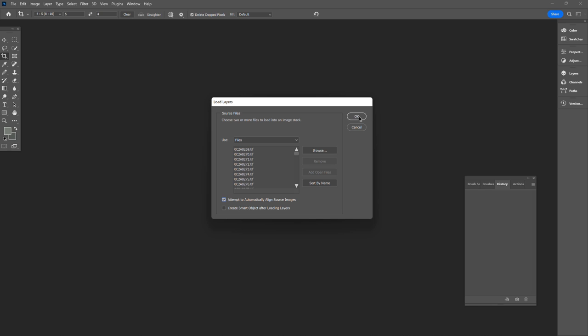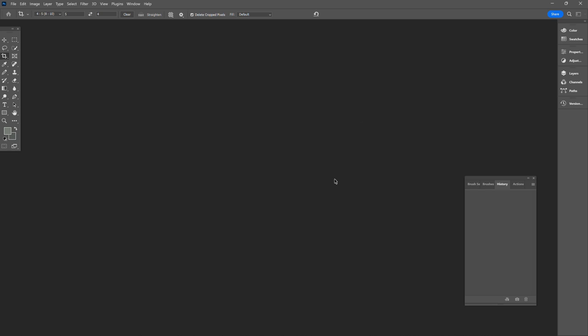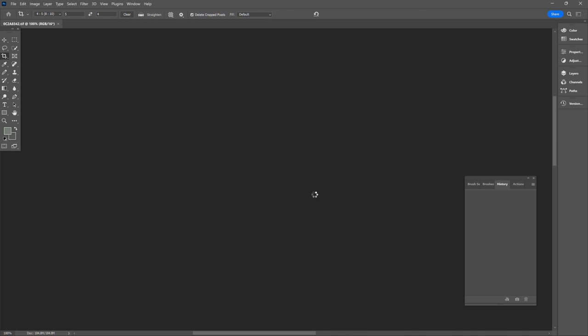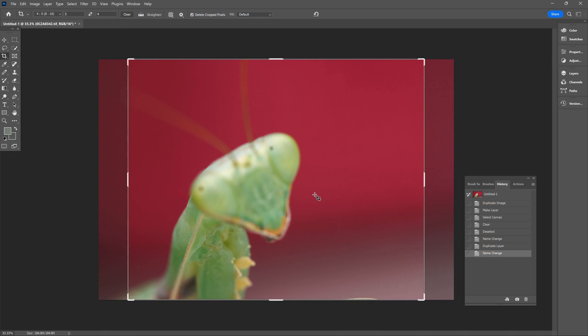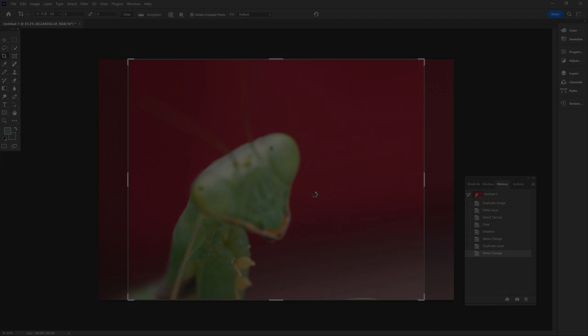And now Photoshop will attempt to align all of the images best it can with any movement between each of the exposures in each frame of the bracket. Now this unfortunately is where Photoshop starts to show its hand a little bit as a jack of all trades when it comes to focus stacking. It's not a dedicated focus stacking piece of software so this process can actually be quite lengthy even if you've got quite a beefy PC, so for the sake of this video I'm going to skip to the end of this part of the process.